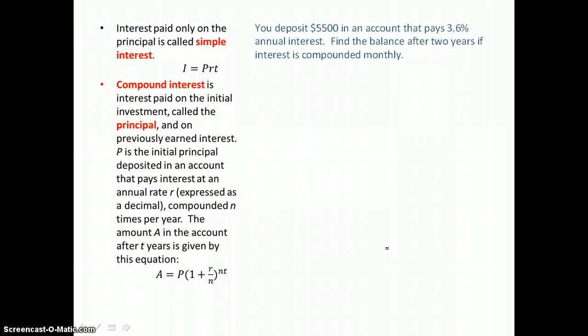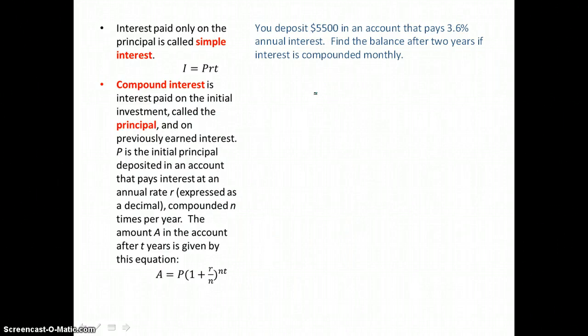Now we're going to look at simple interest and compound interest formulas. Simple interest is interest paid just on a deposit. But compound interest is interest paid on the deposit and on previously earned interest — interest on interest. So our money is going to grow exponentially; this is a form of an exponential growth equation.